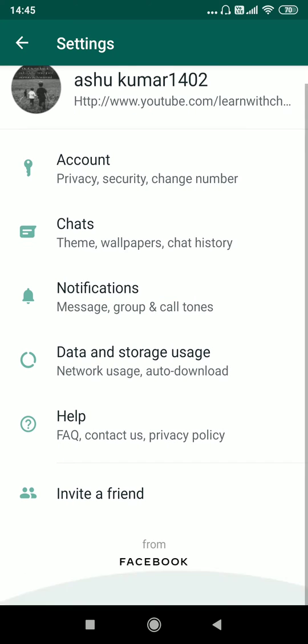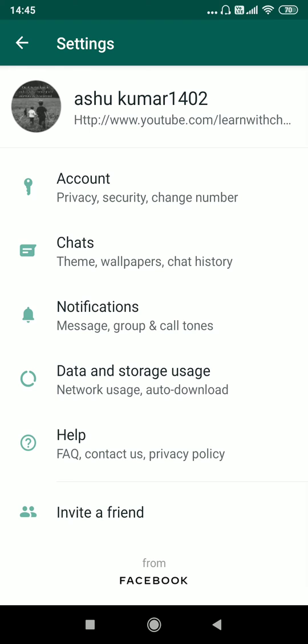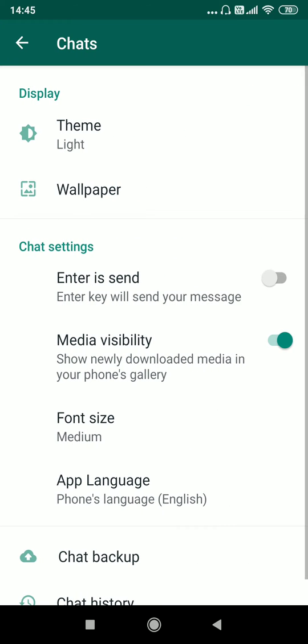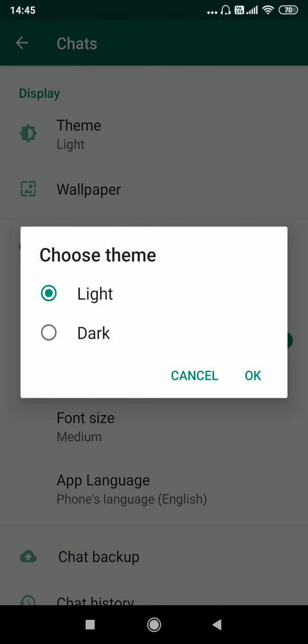As you can see, Chats - click on that. As you can see, it's already enabled to light mode. So click on Theme. Select the option Dark, then click OK.